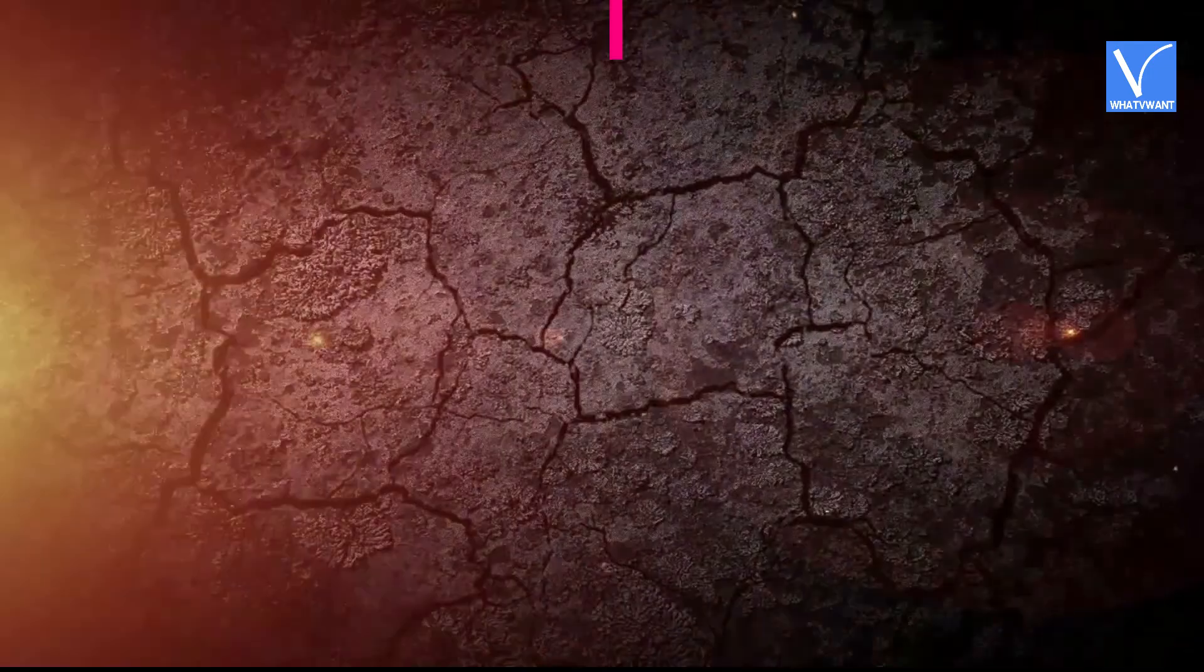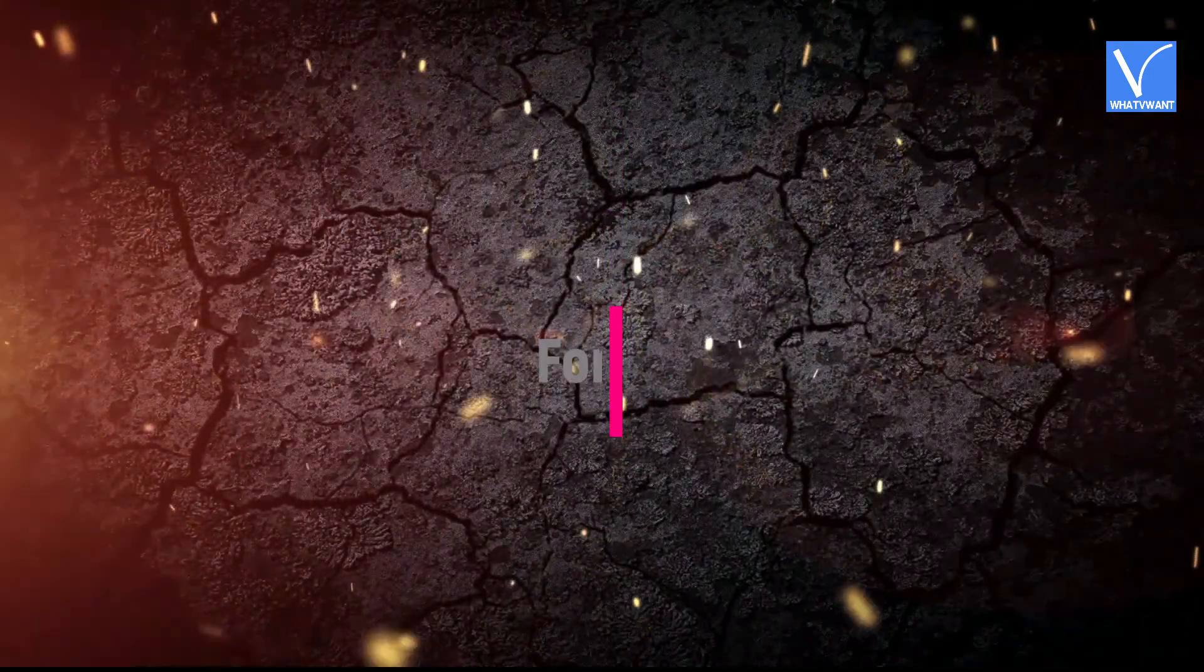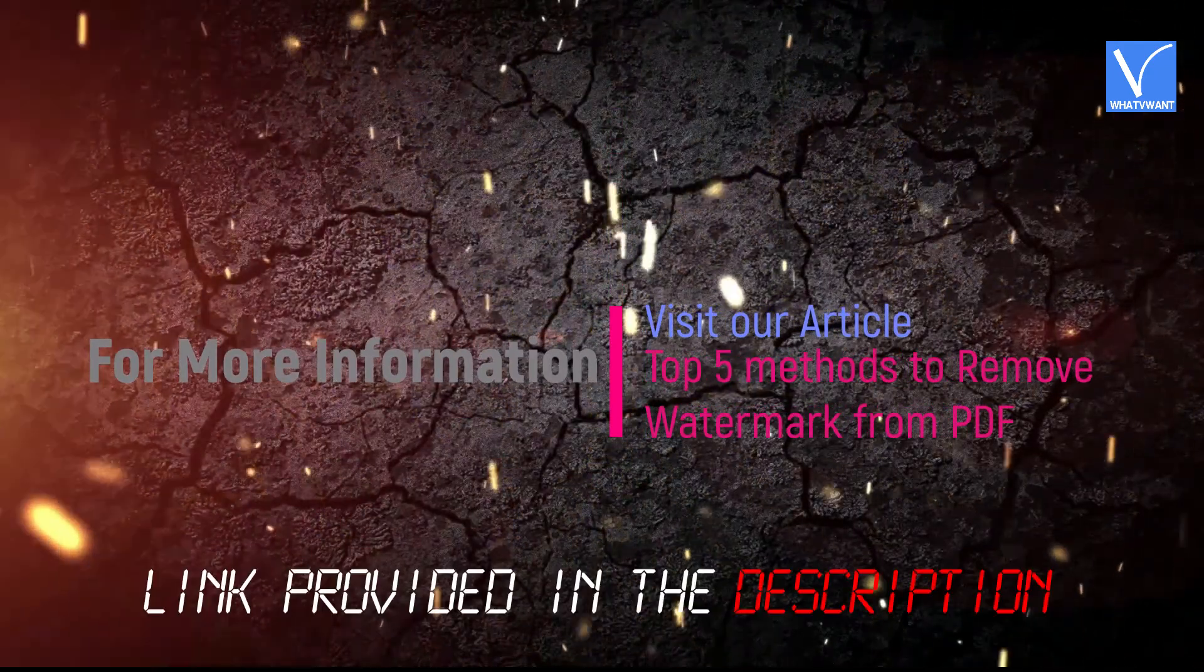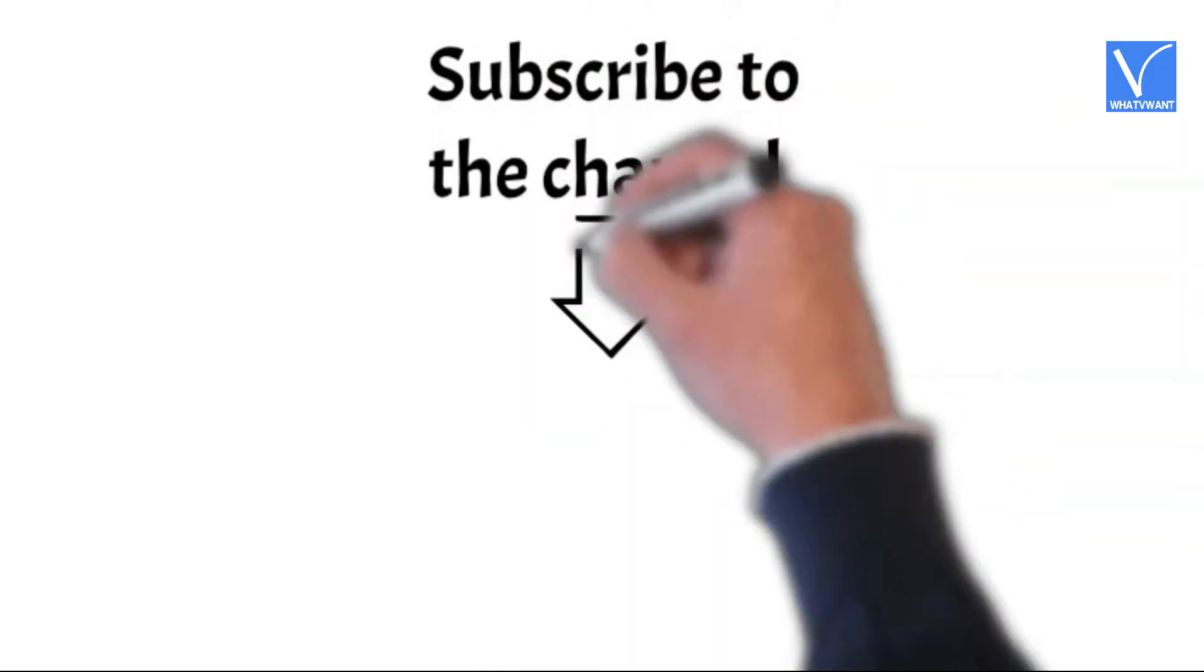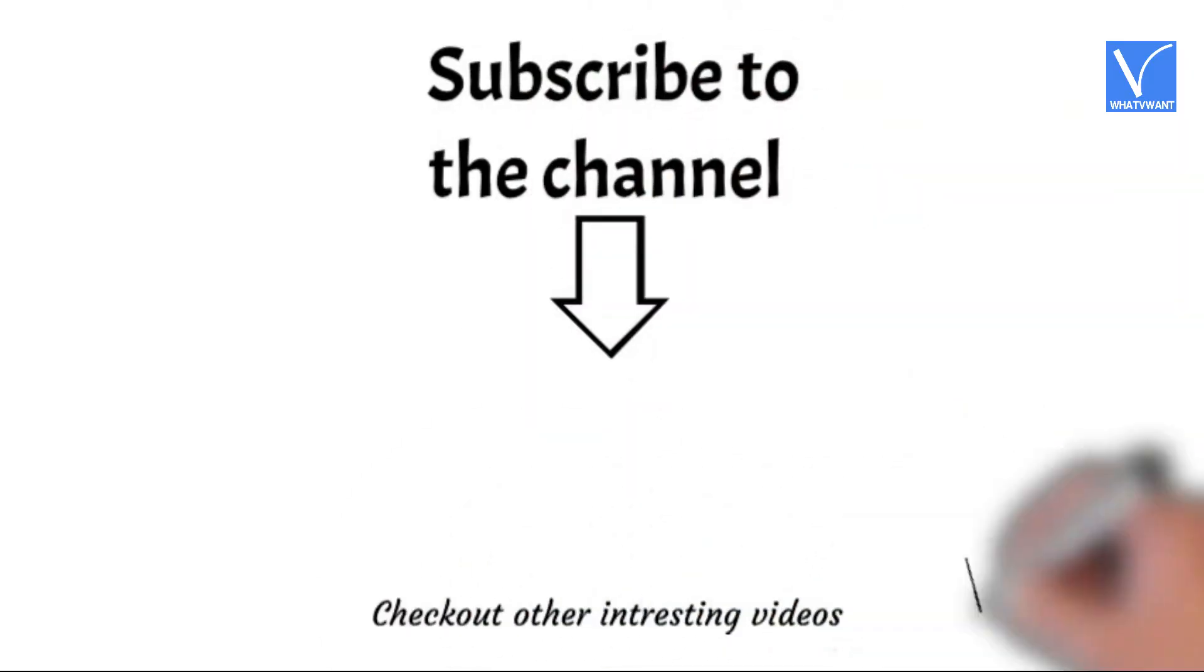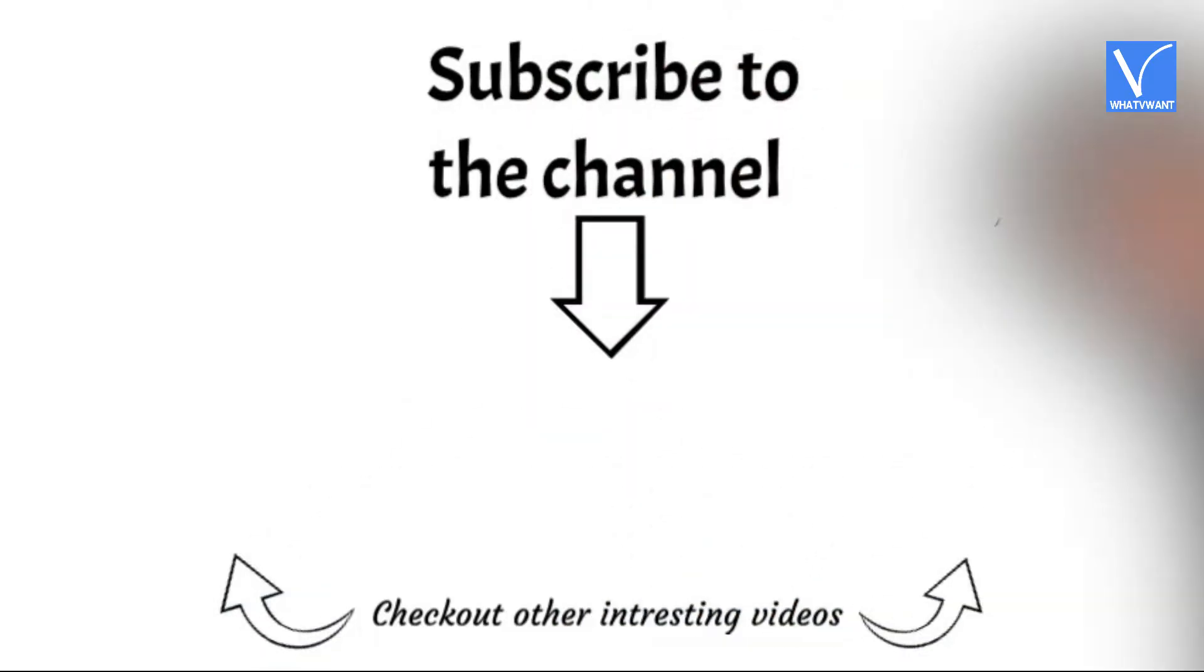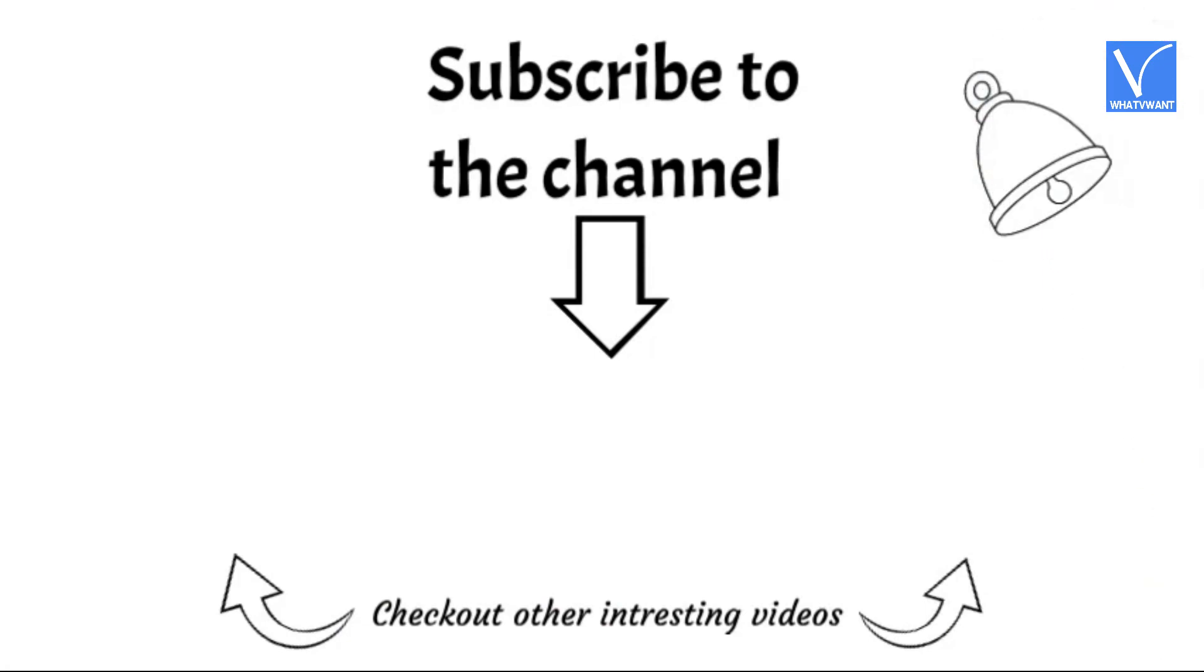Hope you like this tutorial. For more information, visit our article. Link provided in the description. Subscribe to the channel for more interesting videos and don't forget to hit the bell icon.